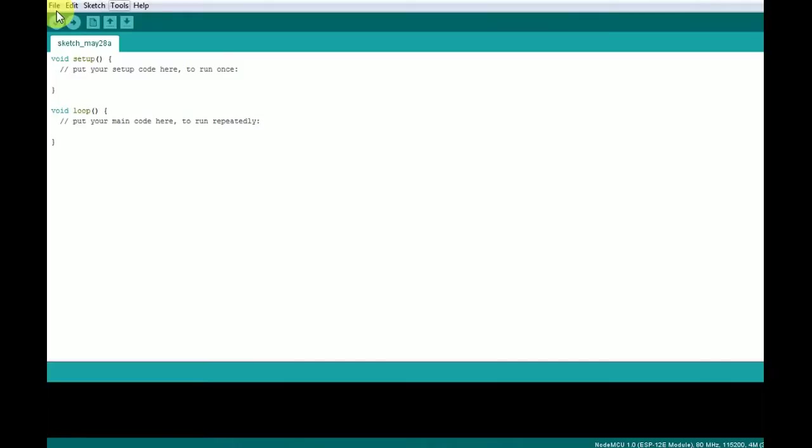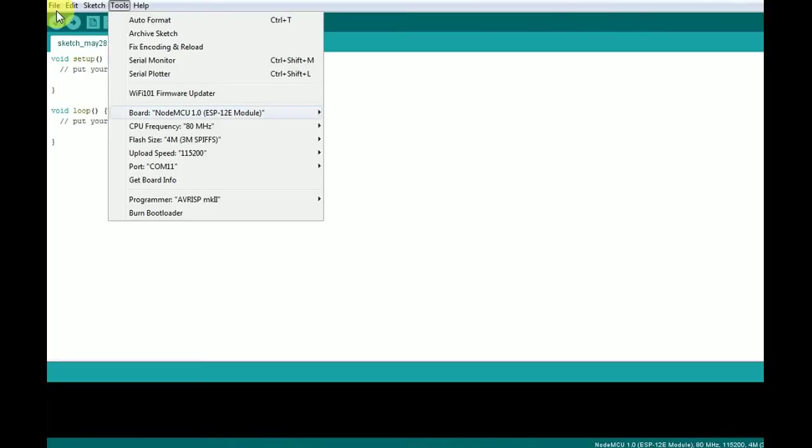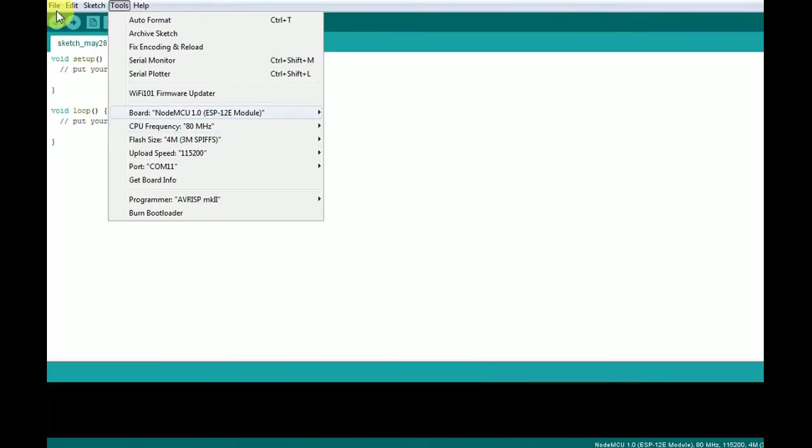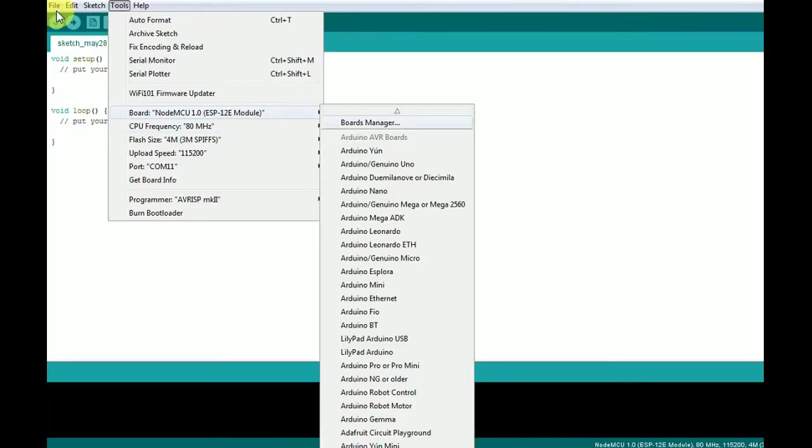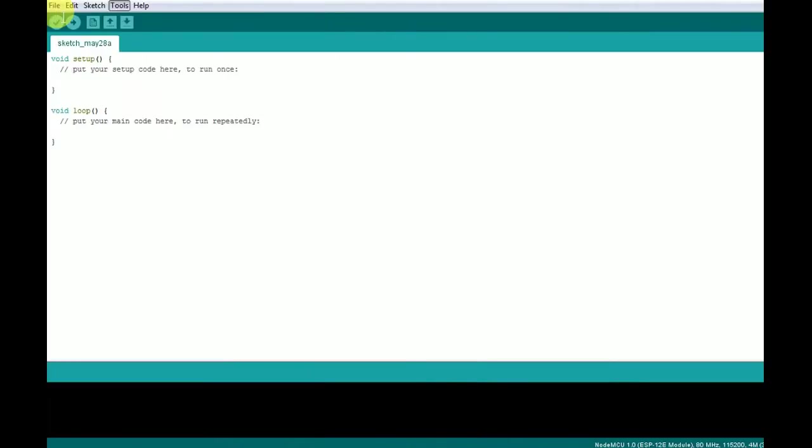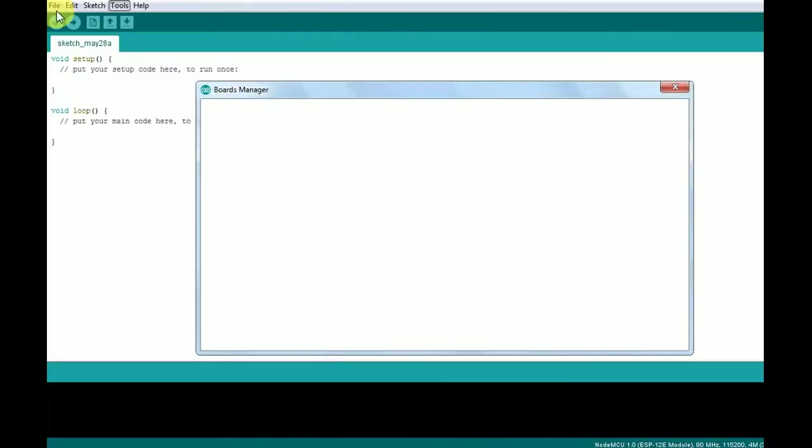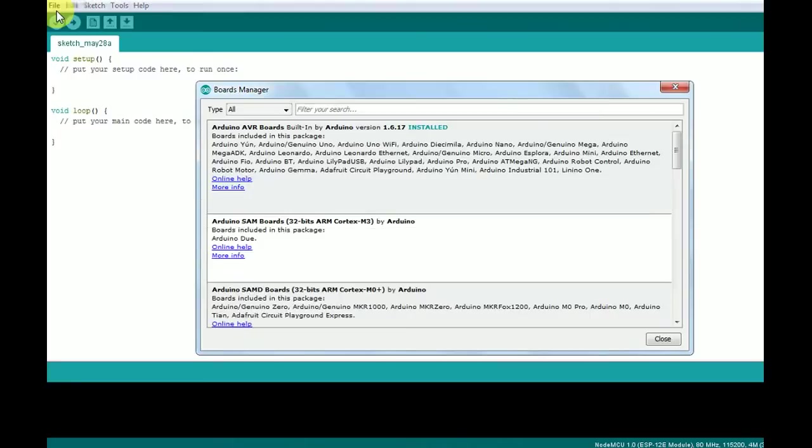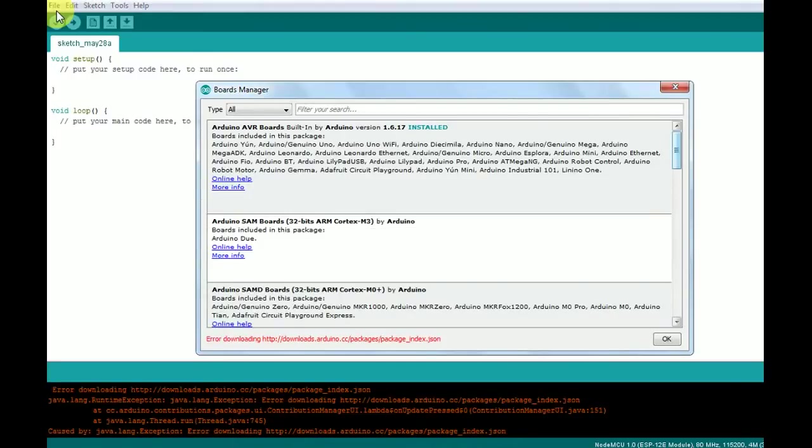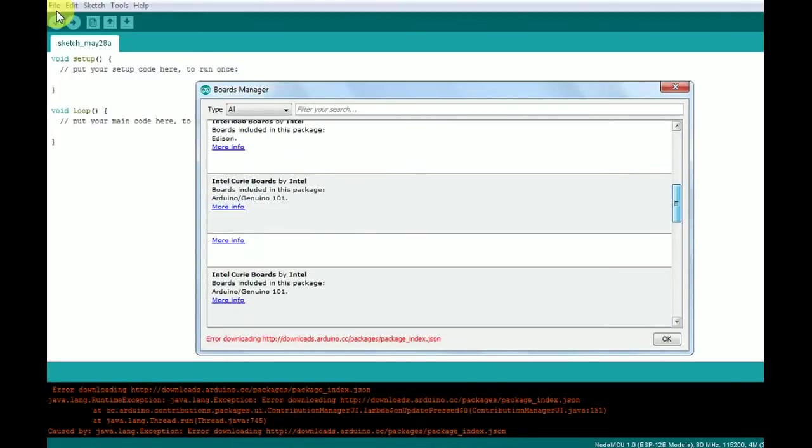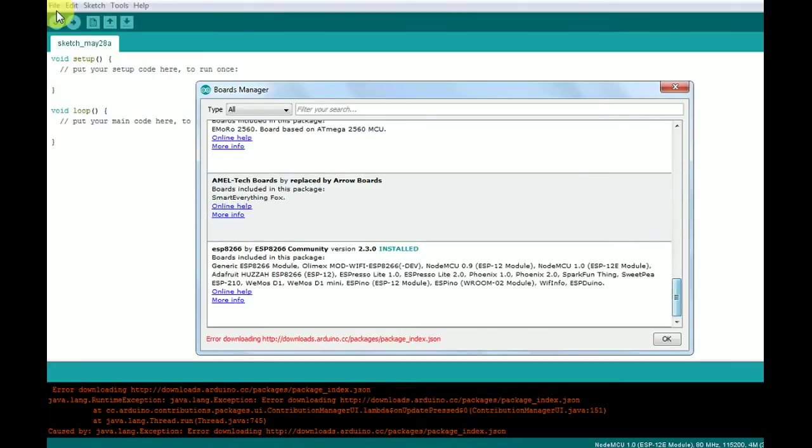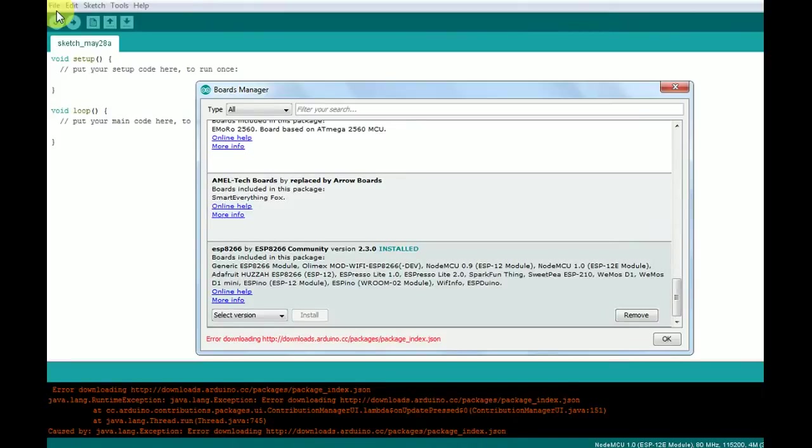Now we will install the ESP8266 board via the board manager. For that, you will have to go to tool section, then the board. After that, you will have to choose the ESP8266 board. After providing that library section, you will see ESP8266 community version. I have already installed it, so the install button is already disabled here. For you, it will be enabled and you can install it.